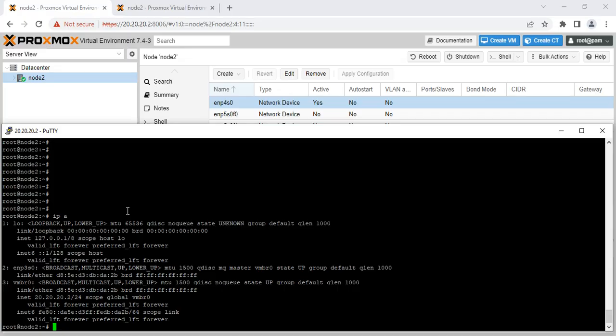So going back to the problem we had, here is the adapter ENP3S0. This is the new name Proxmox decided to give this new name.